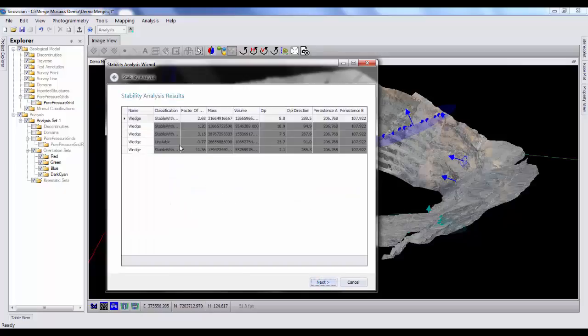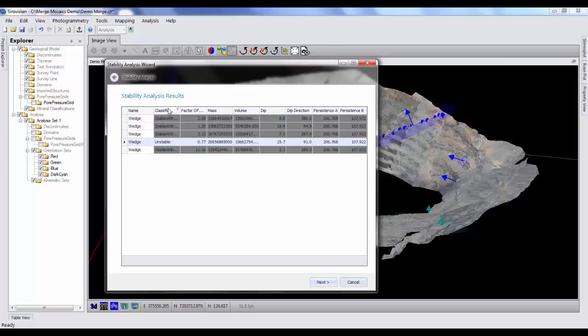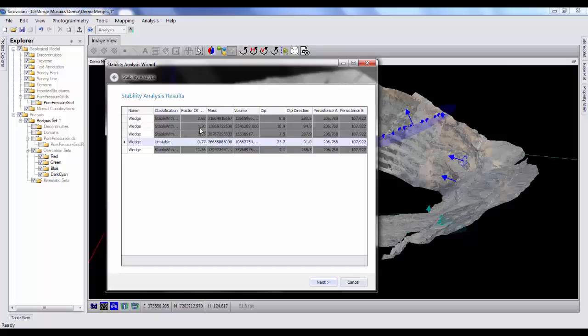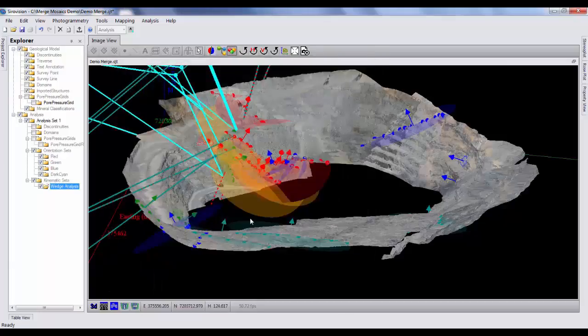And this quickly, it's calculated there are five wedges in the pit. One of them, there's a classification here. One of them is classified as unstable. Now this is where we've set up a factor of safety by default of 1.1. So this wedge has a factor of safety of 0.77. So it's deemed unstable. The other four wedges are stable with friction. Their factor of safety is 1.2, 2.6, 3.15. So at the moment they consider stable. Then we've got one unstable wedge here. So hit next, finish.